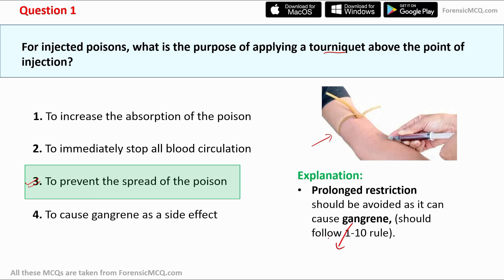Gangrene is a situation where the death of tissue cells occurs due to the lack of blood flow.